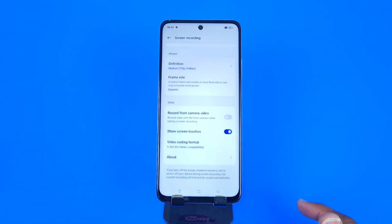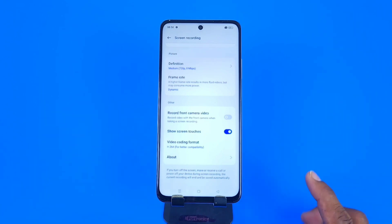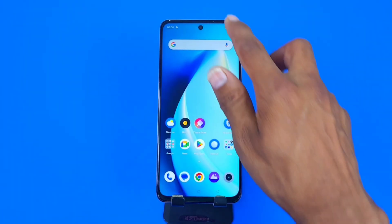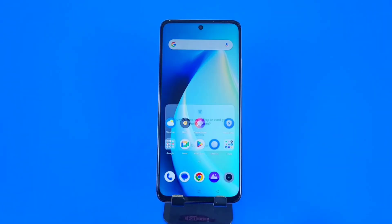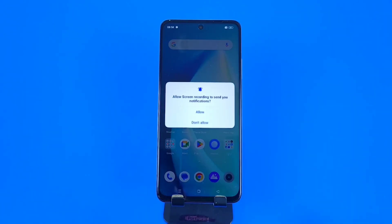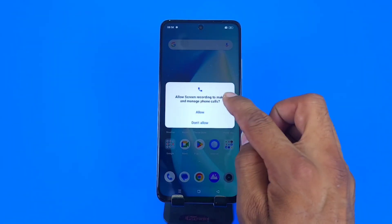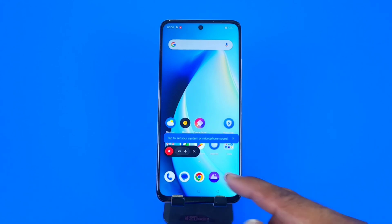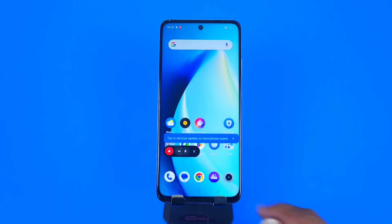This is great if you're streaming a game or something similar. You can also enable the feature 'Show Screen Touches'. If you enable this, it will show little transparent bubbles wherever you touch the screen.